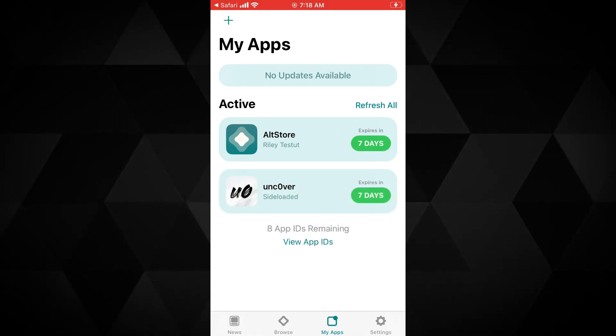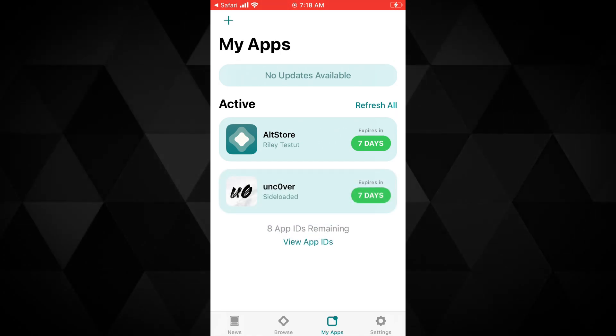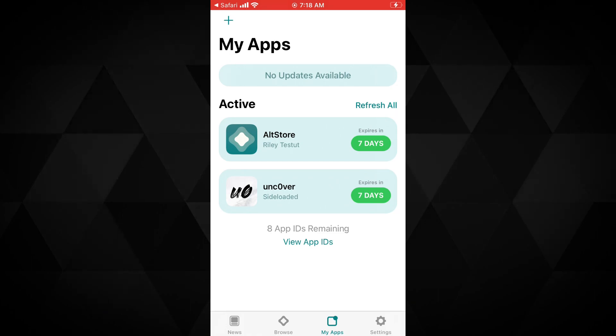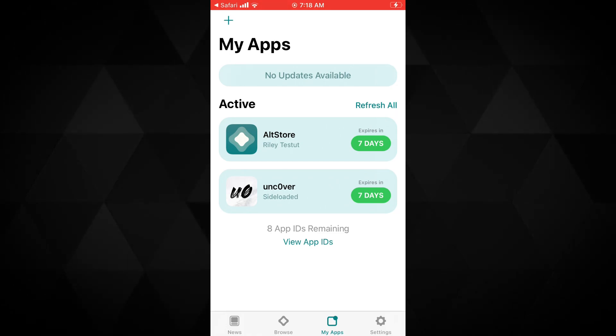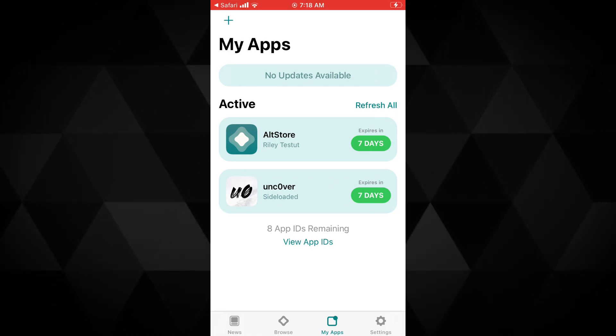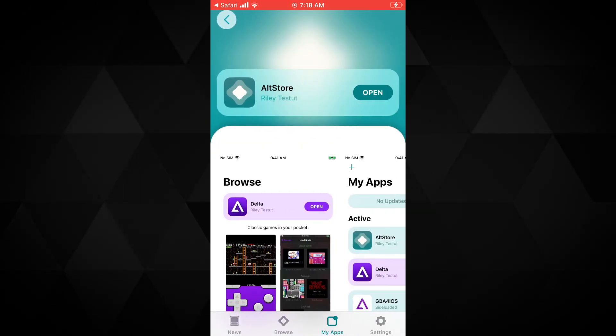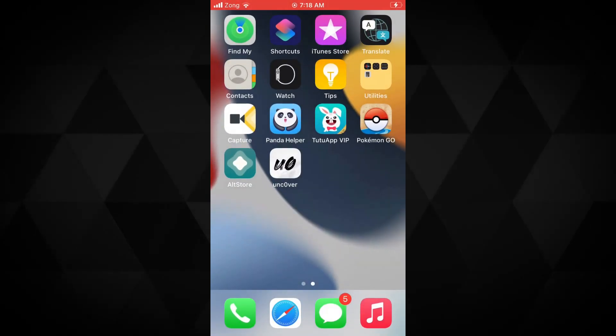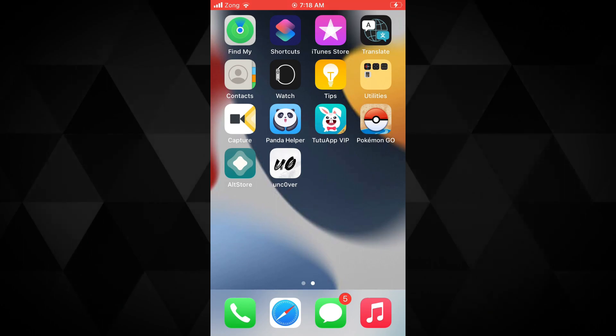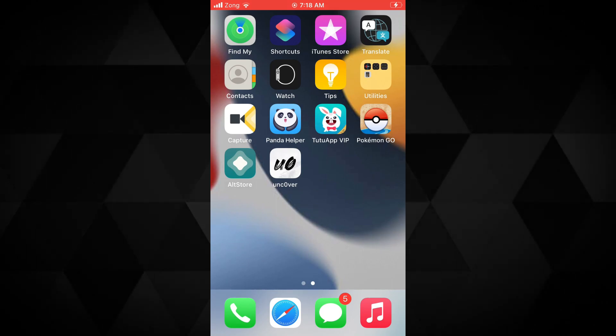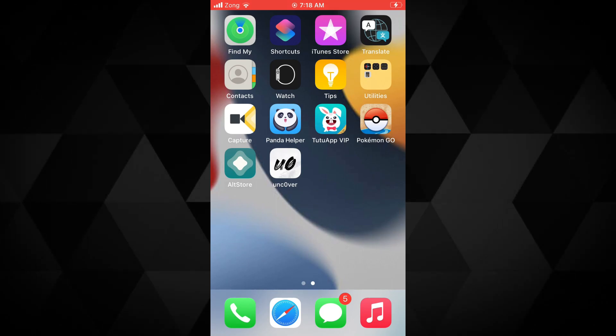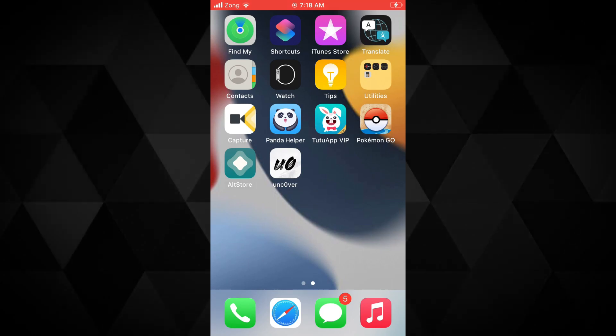As you can see, the Uncover jailbreak is sideloaded. Now you can use it to jailbreak on the supported devices for Uncover jailbreak iOS 14.6 all the way to iOS 14.8.